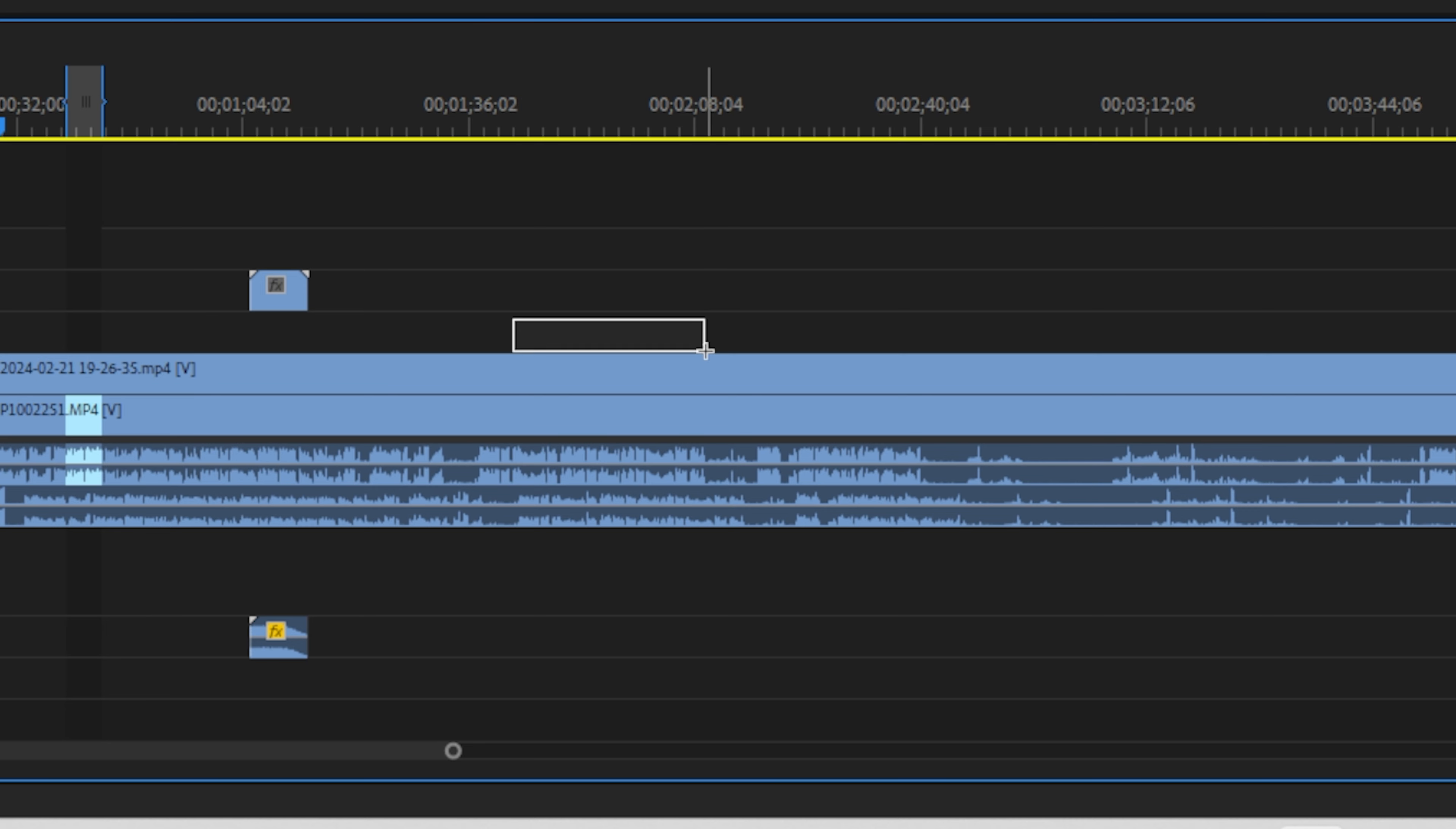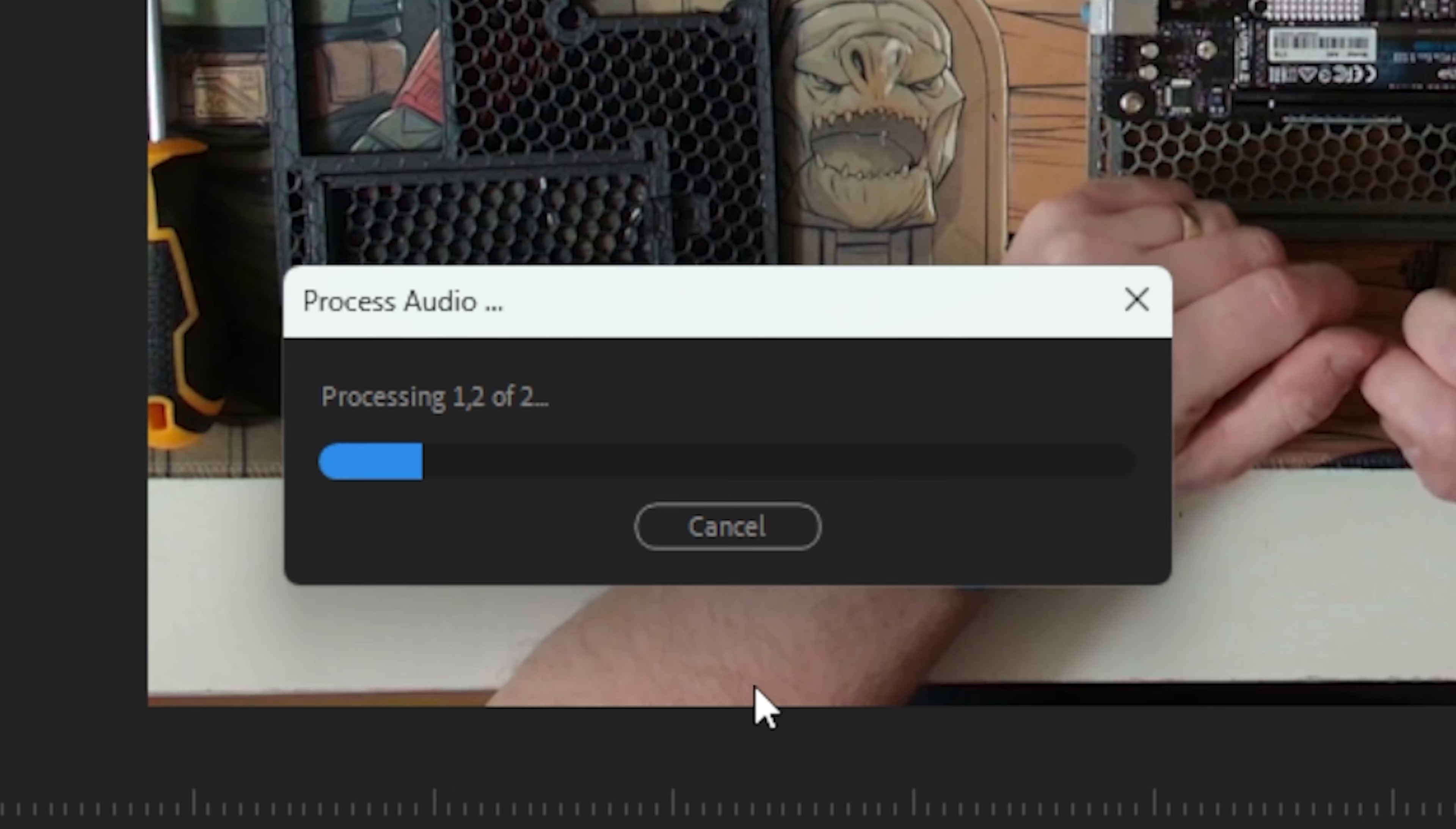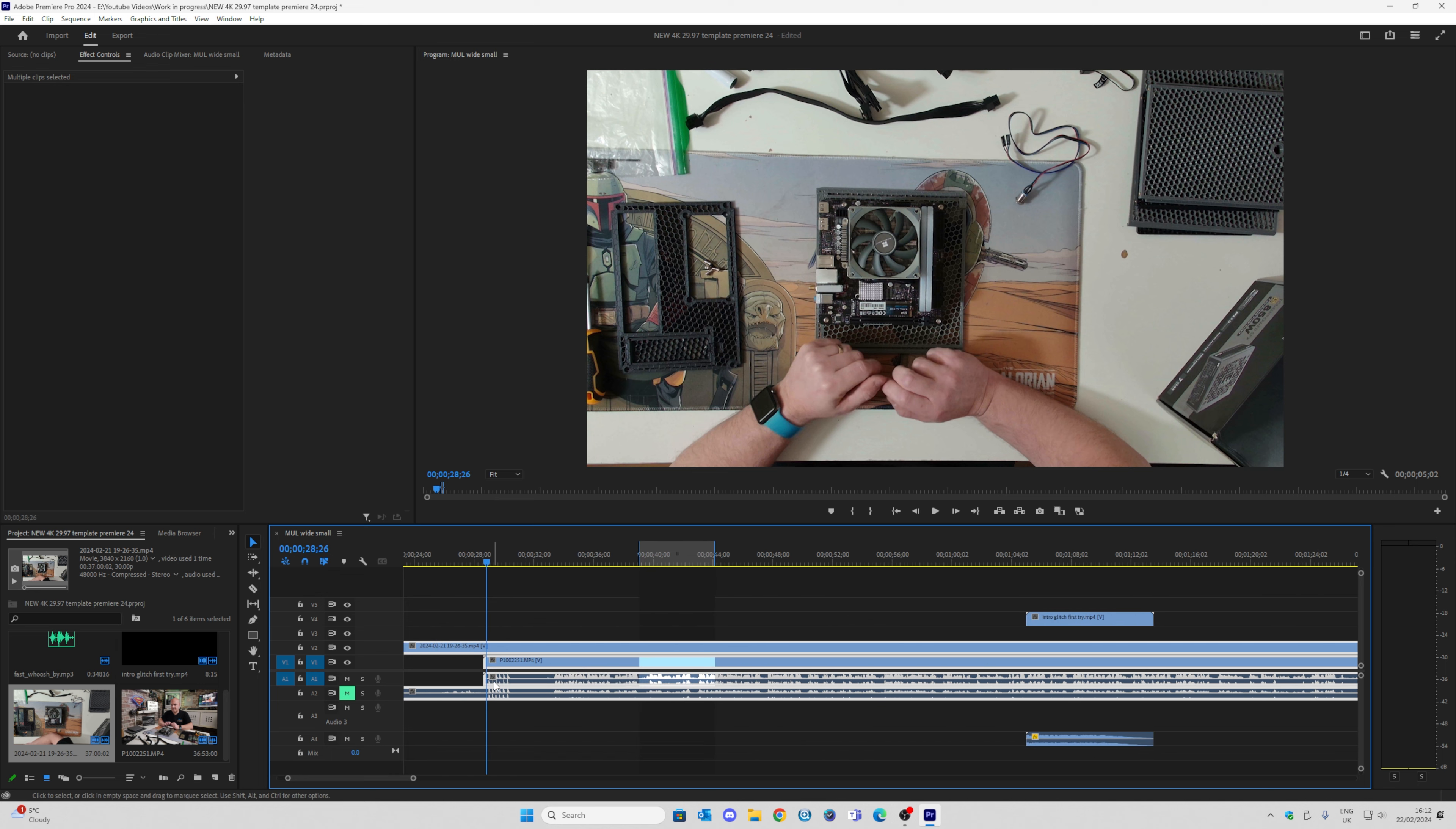So we've got our footage onto the timeline. Now what we want to do is make sure that it all matches up, because if you're editing and you're switching between different sources, you want them to be in sync. Just press down the left mouse button and select all of your footage, right-click, and choose Synchronize. You can then have the option of Clip Start and Time Codes. I'm going to go with Audio, and we want to go to Track Channel 1, which is our primary. Click OK. This will think for a little while, and there we go. Now our clips are lined up, as you can see—all the peaks are in the right places.